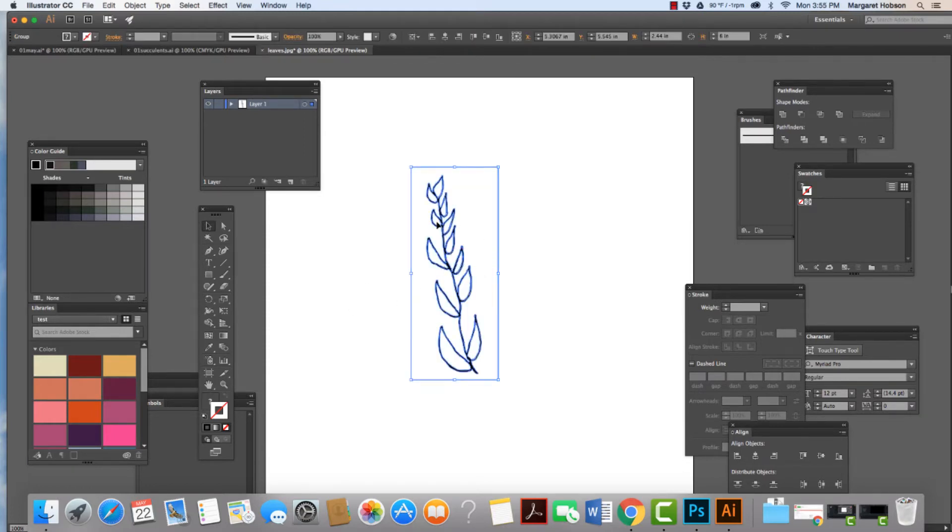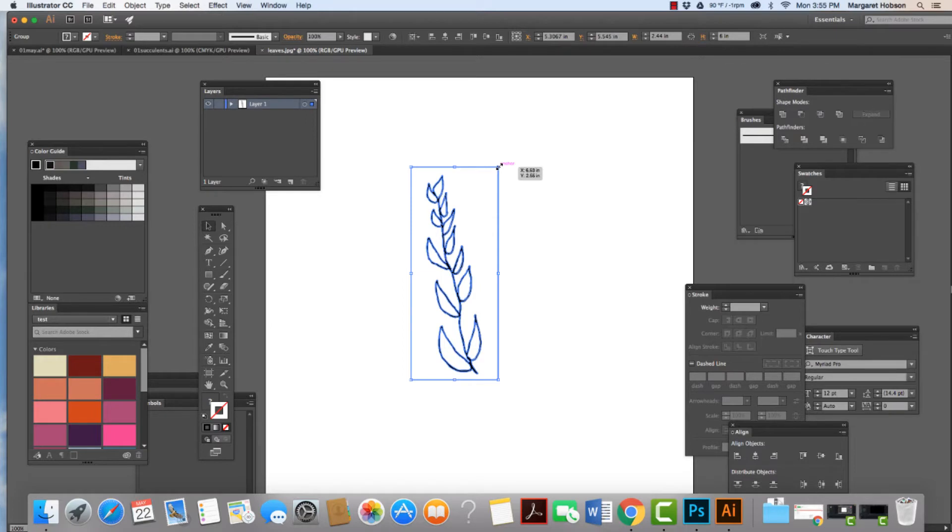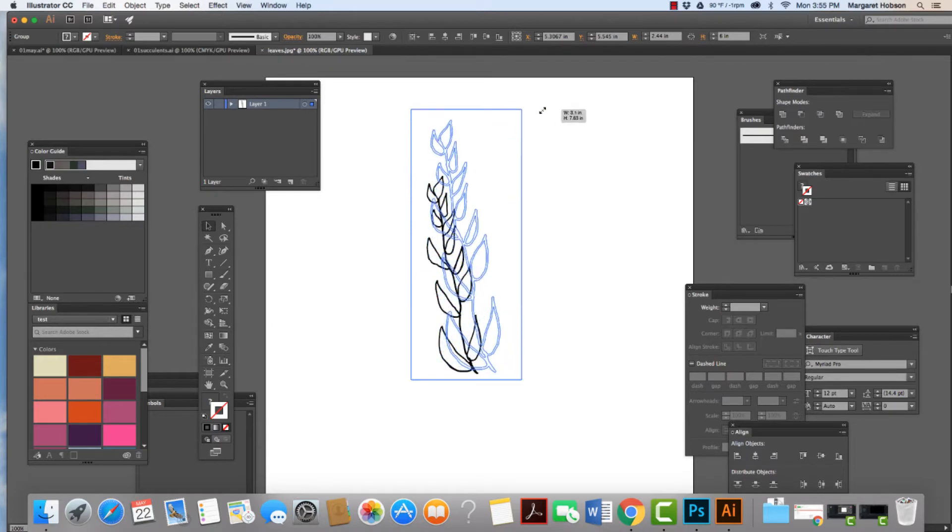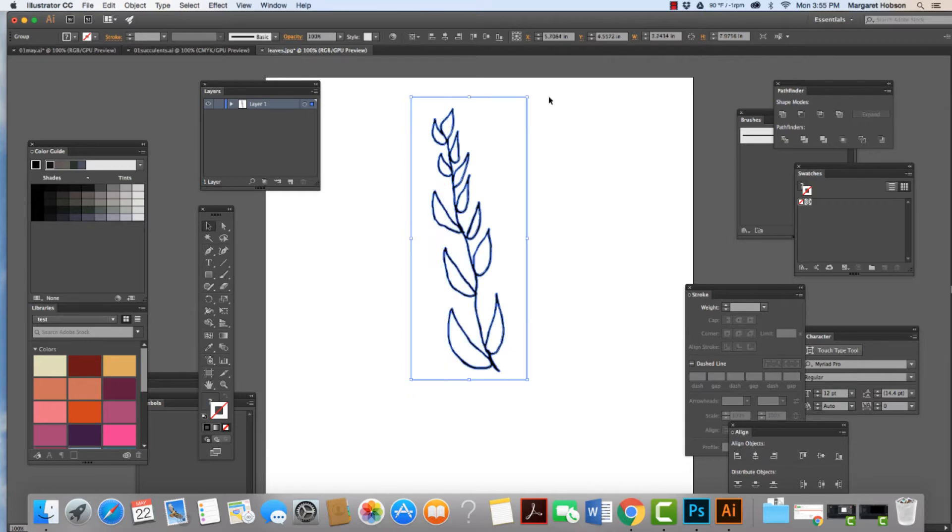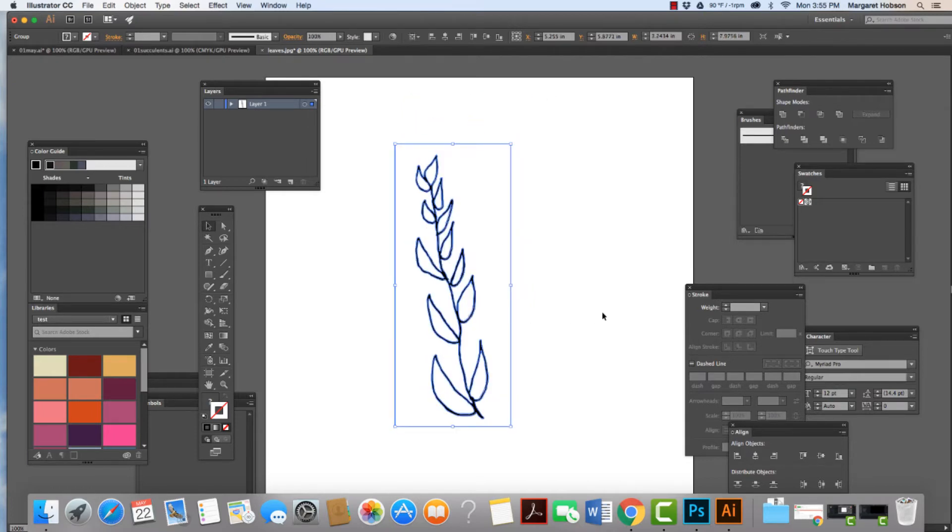What I've done very quickly is I have turned it into a vector. So now we can make it larger. We want to hold on to Shift and pull from the corner. We can move it around. Now once we have done the tracing, the next thing that we want to do is hit Expand.